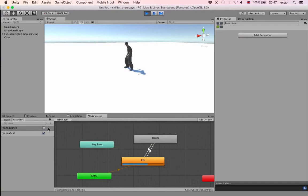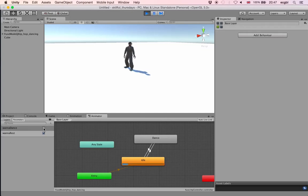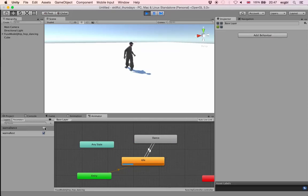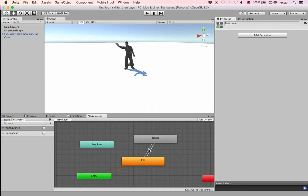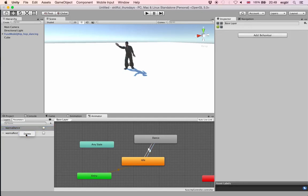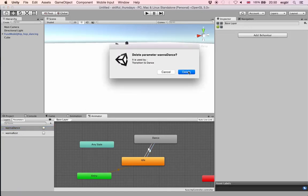The two boolean variables stay in the state in which you left them. If I set Wanna Dance to true it will stay true. What I'd like to do instead is create variables called Triggers. Triggers work like boolean values but once you set them to true they automatically go back to false after the transition, saving you some work.